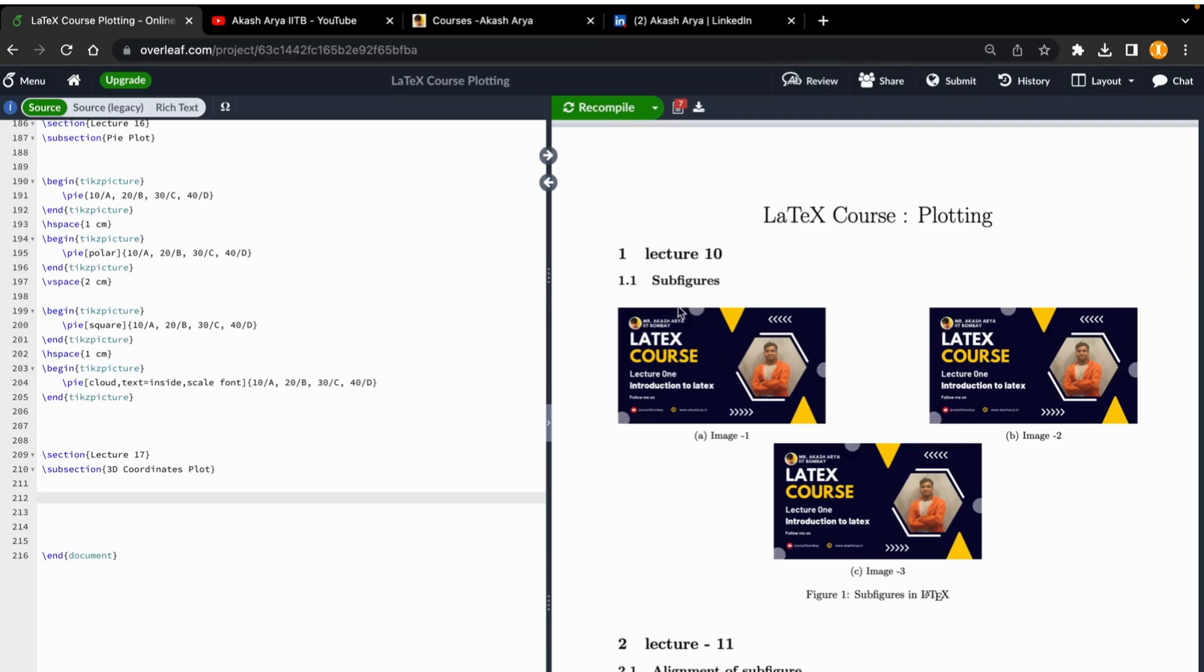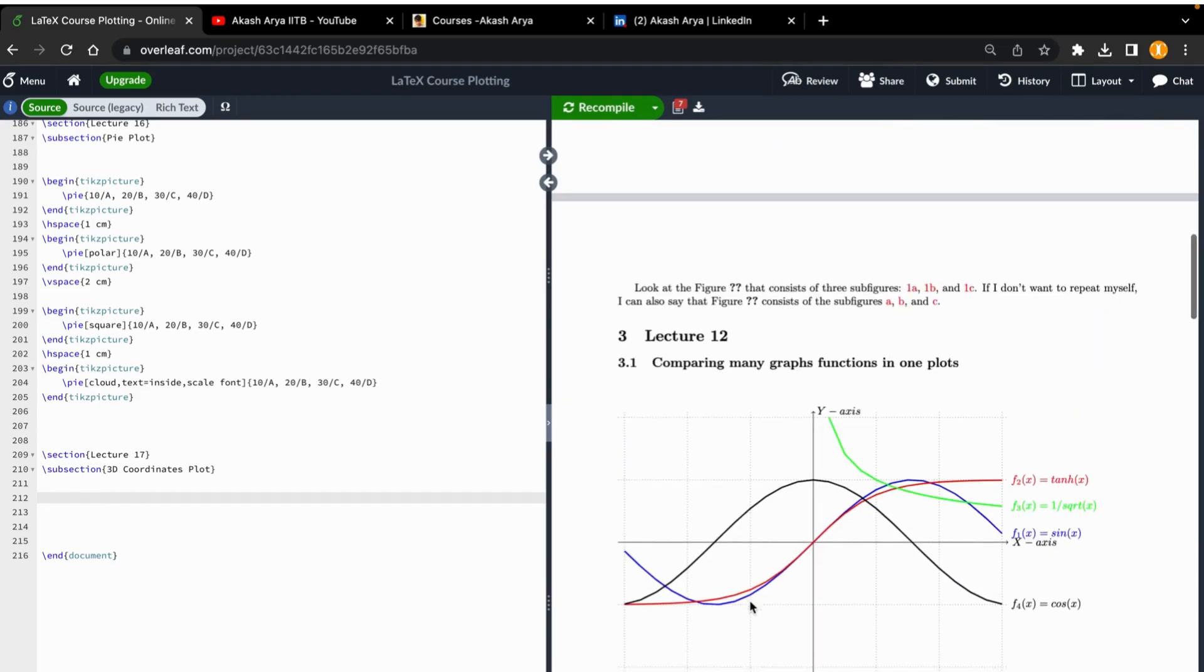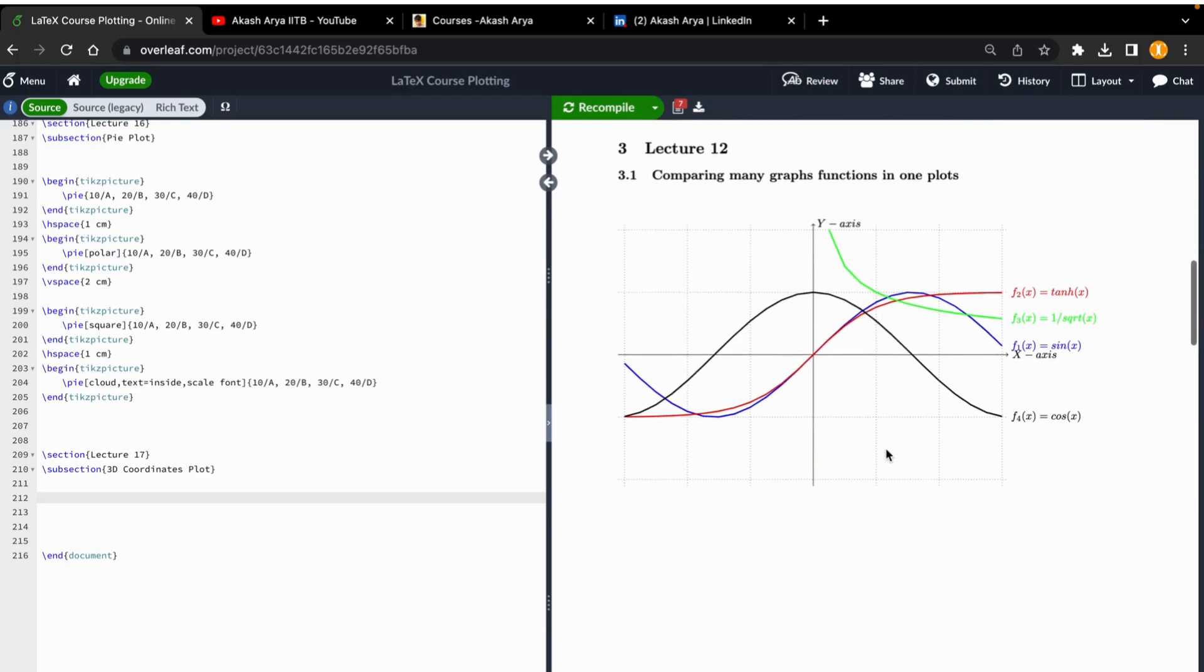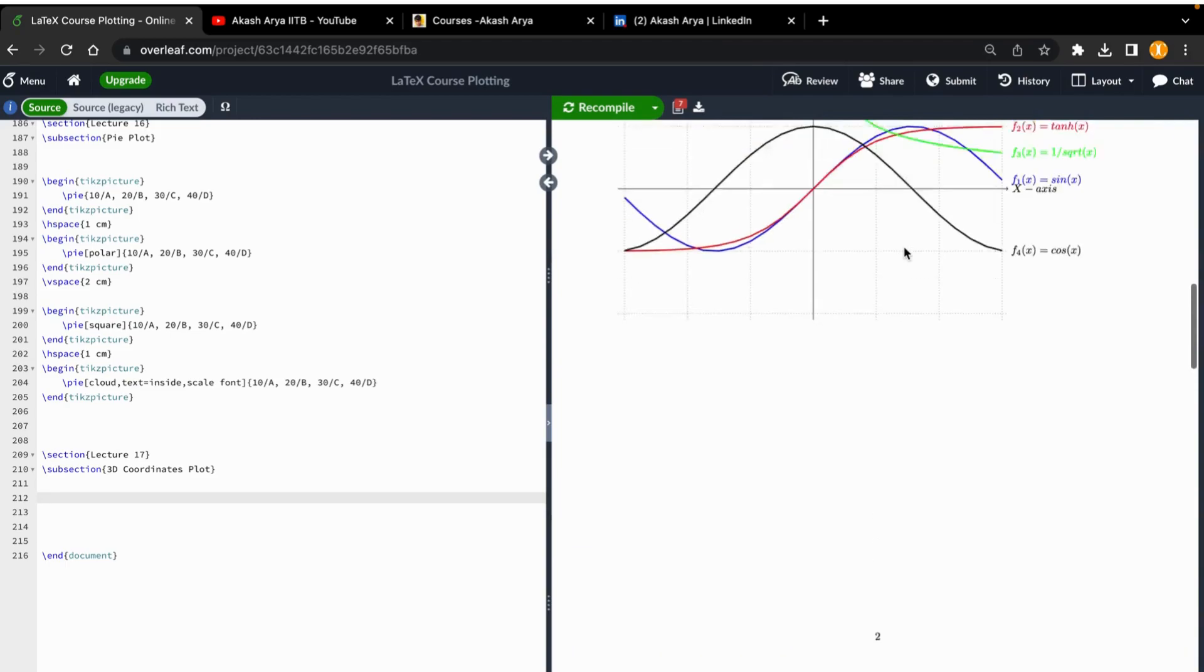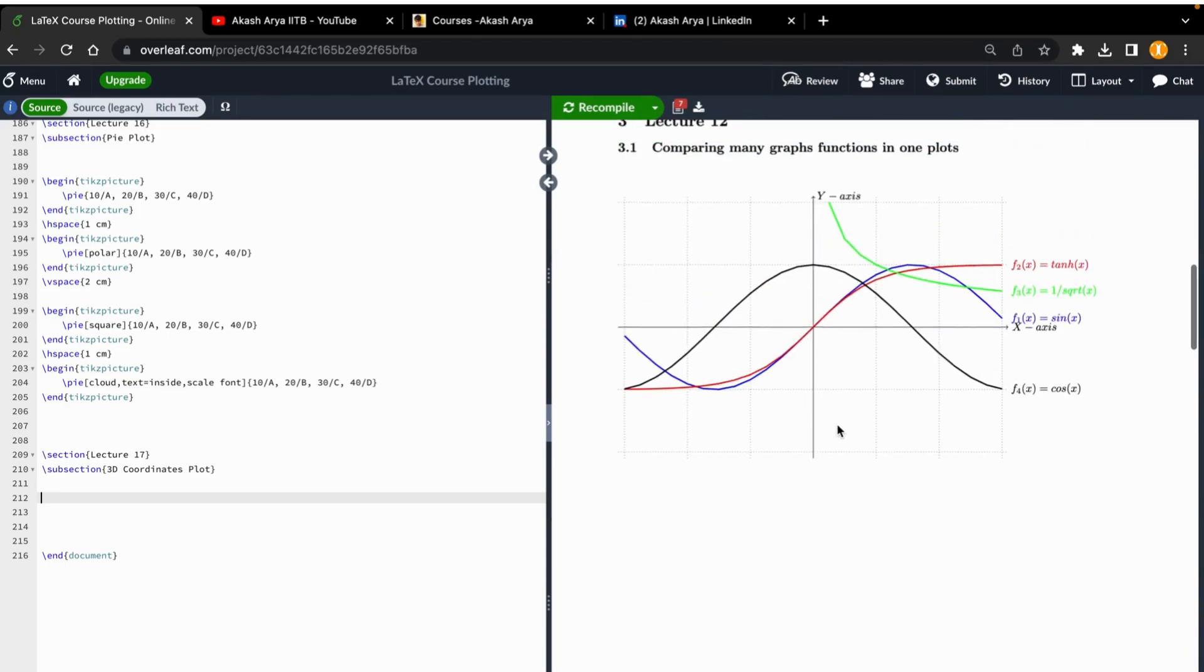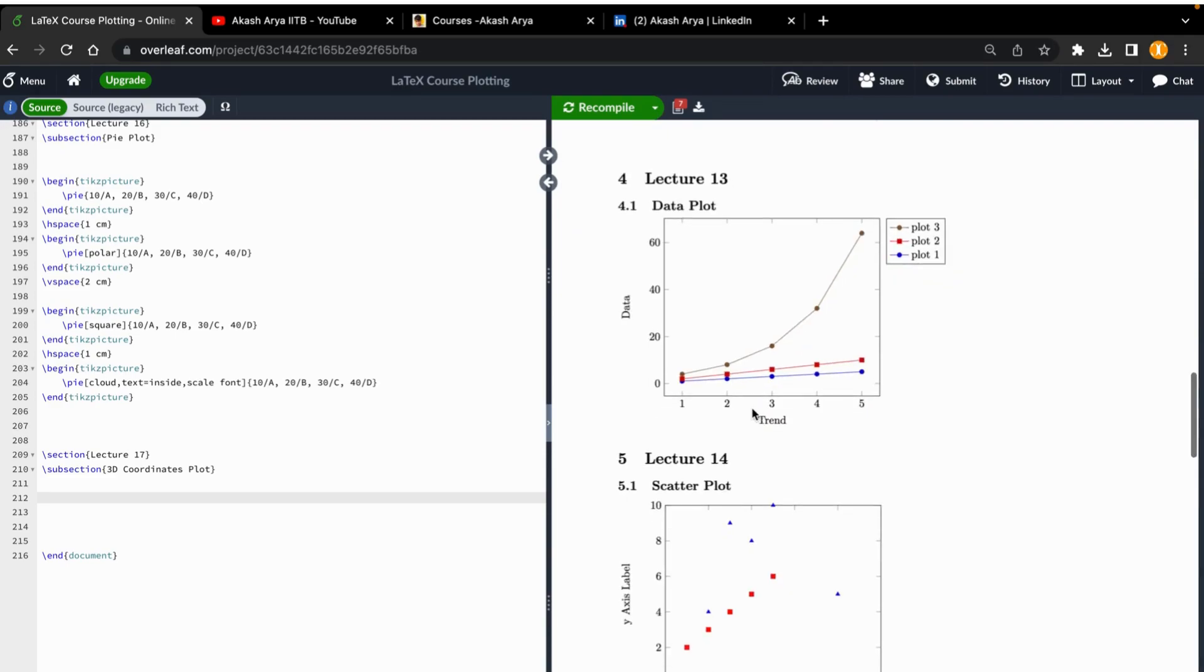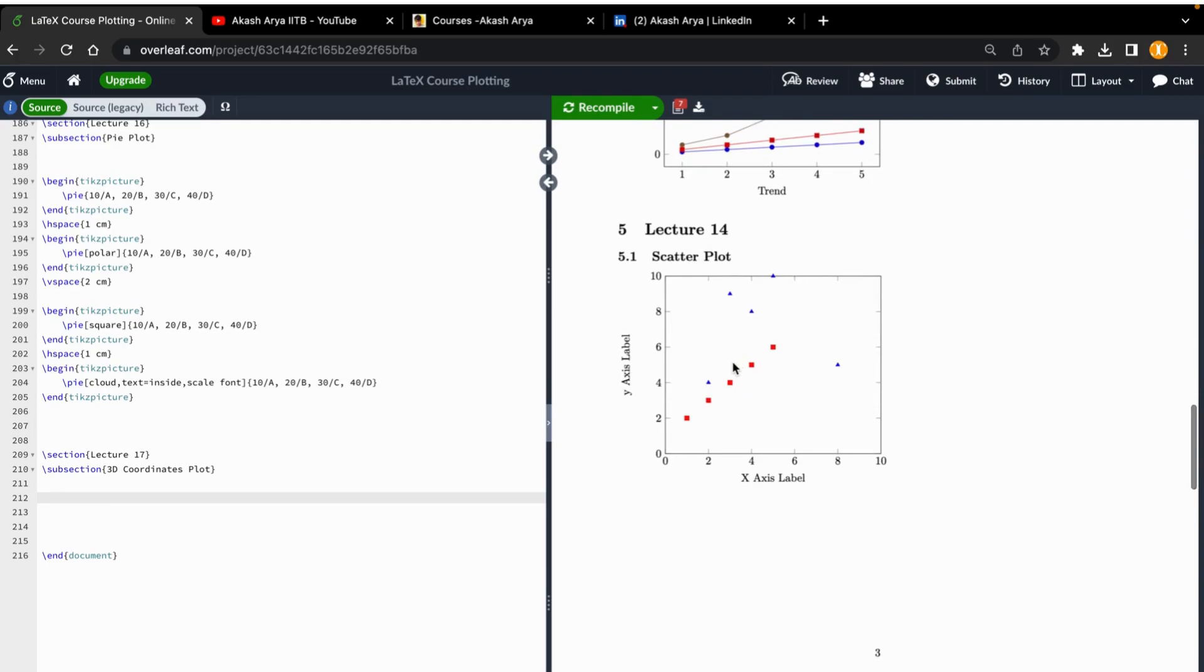In the previous lectures, we covered subfigures with subcaptions, alignment of subfigures in documents, how to give reference to each image, and how to create multifunction graphs and compare them. This is beneficial for researchers who plot everything in one plot with all functions.